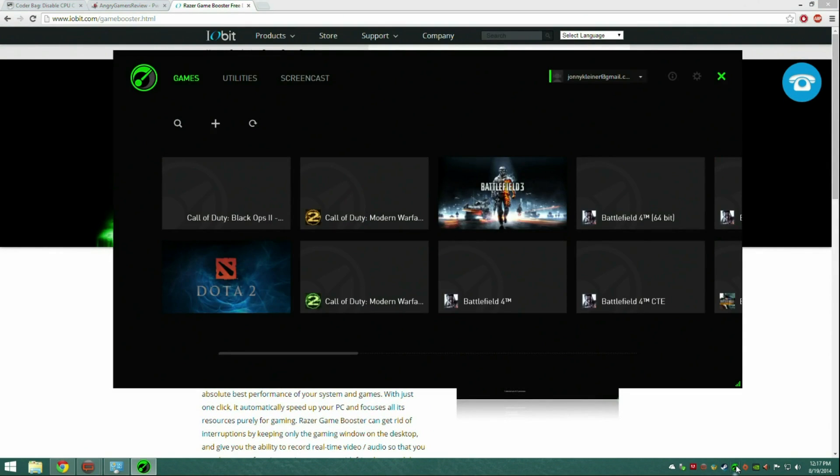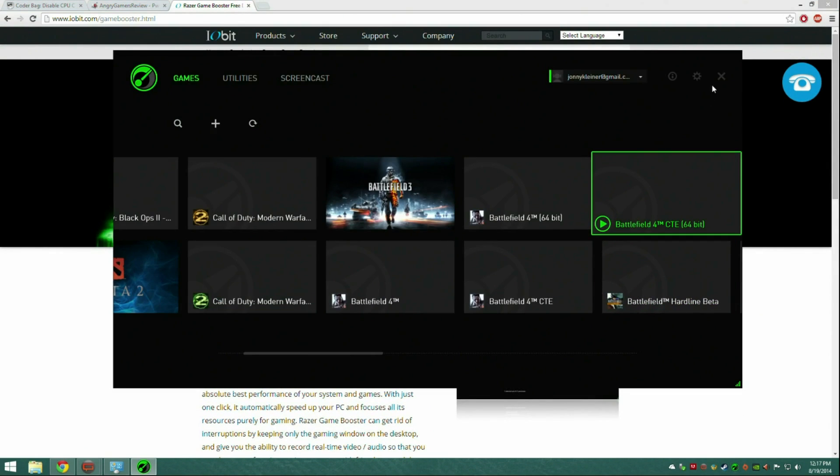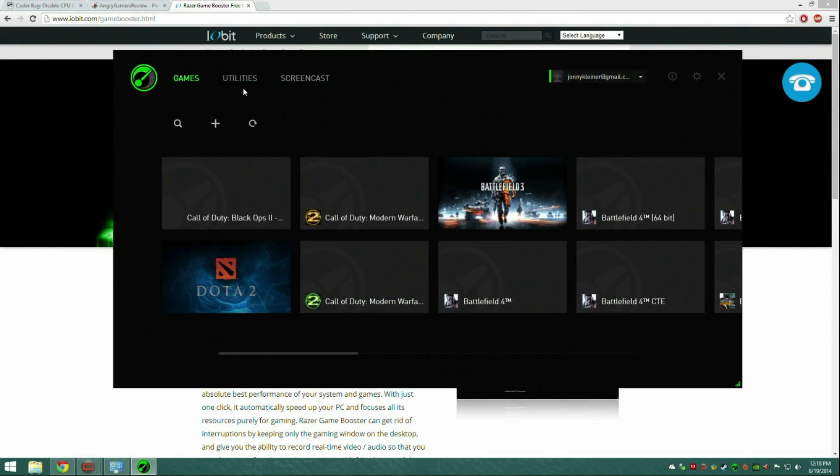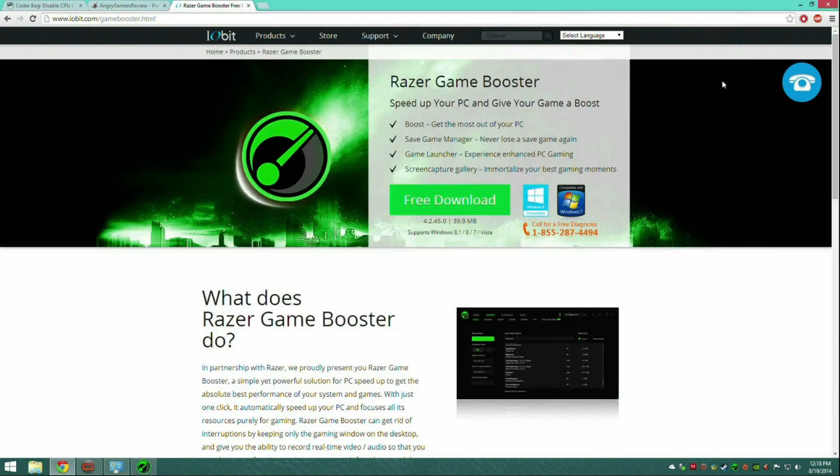Go to utilities, boost now, and it'll just boost your game. I haven't seen much good performance from it. Sometimes it makes it worse, but it's something to try. Stuff like this is all trial and error.